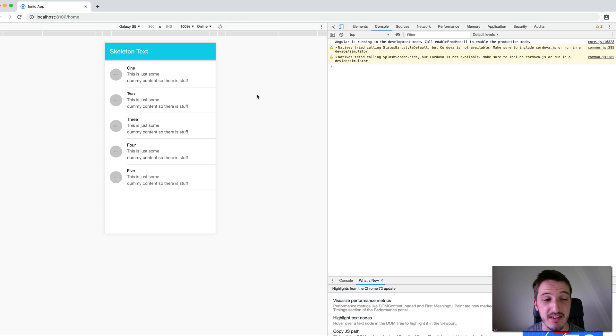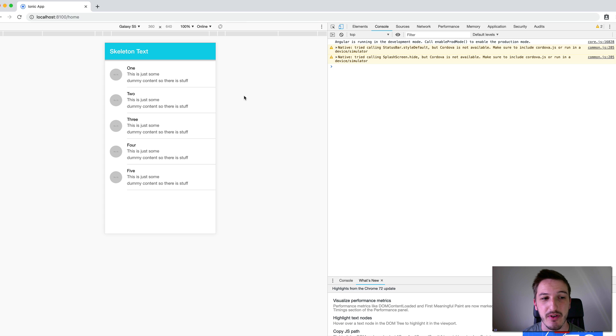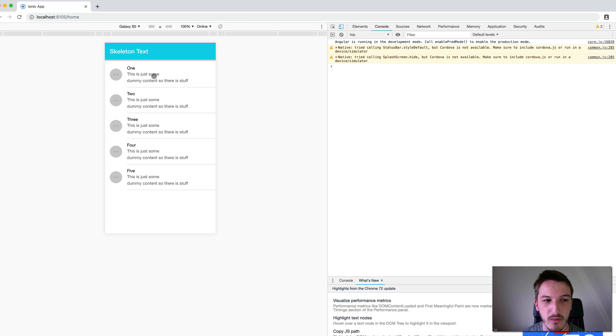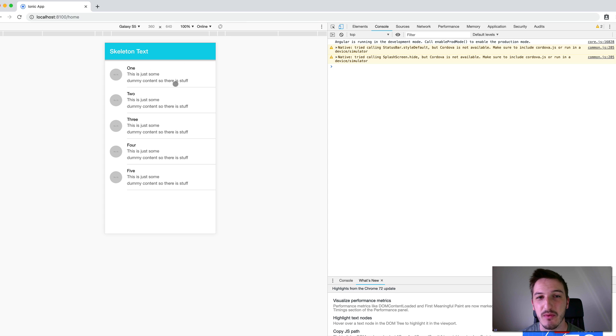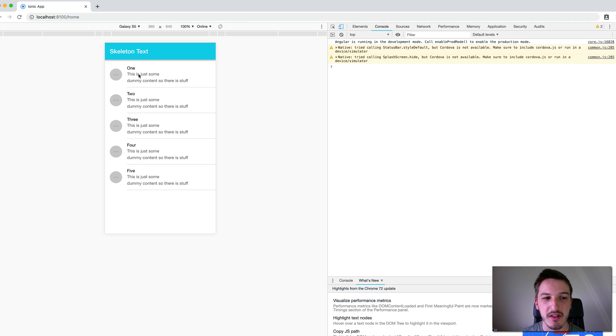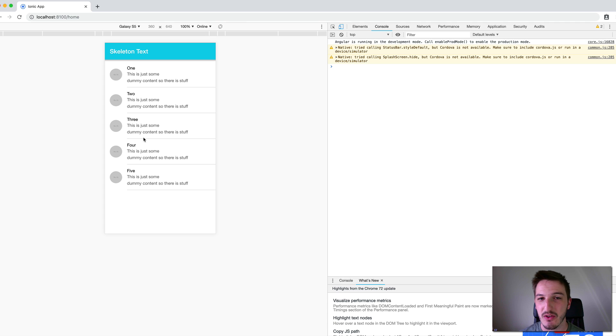But what I think is the best option here is to use the skeleton text component. And now that Ionic just provides this by default, it's really easy to do. And so the basic idea behind using the skeleton text is that we will have, kind of like how we have with the spinner, when content is loading in, we're going to display a little animation. But the difference is that this skeleton text will mimic what our content will actually look like when it's loaded in.